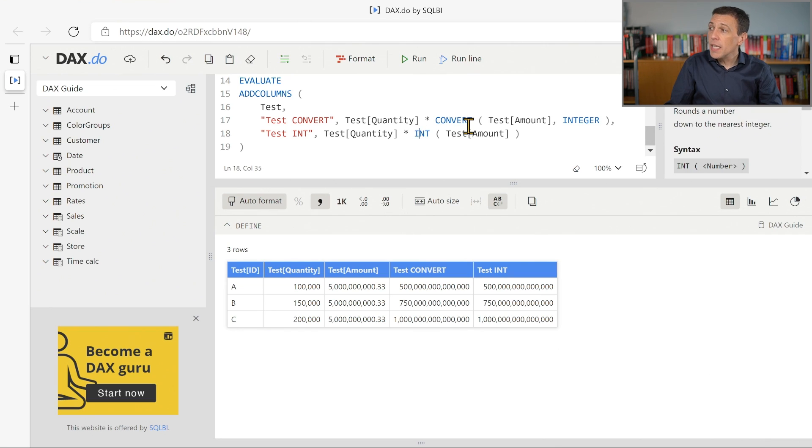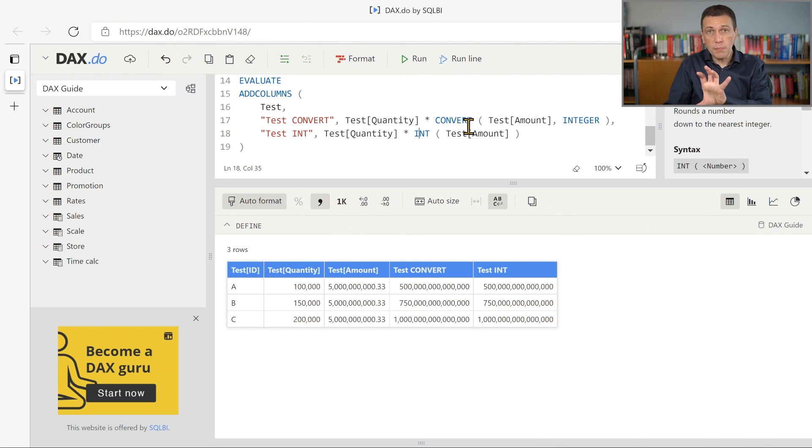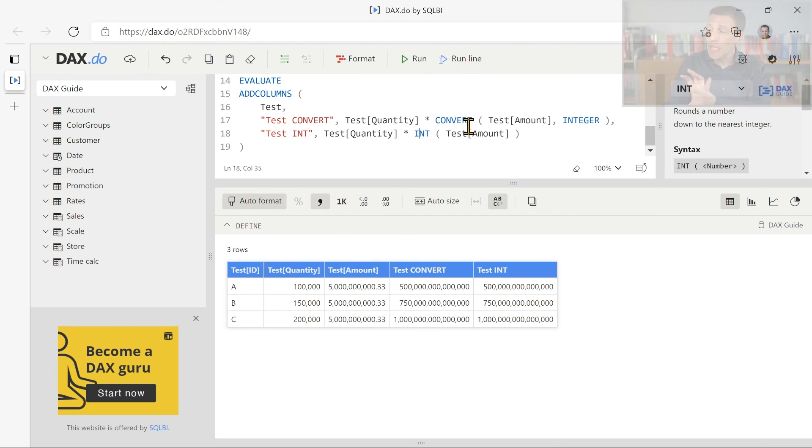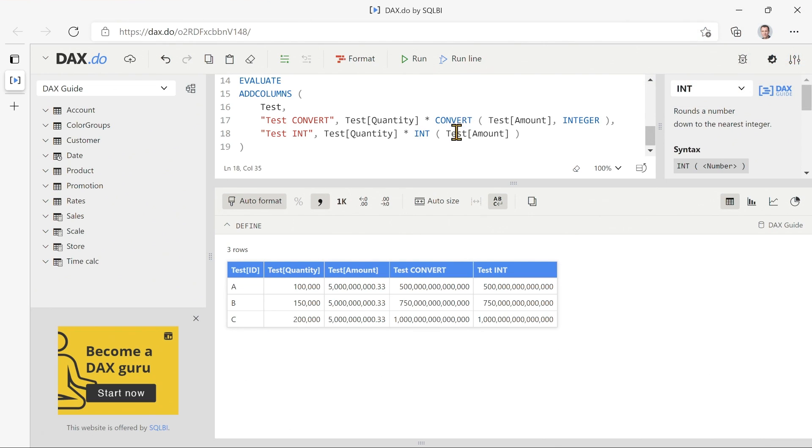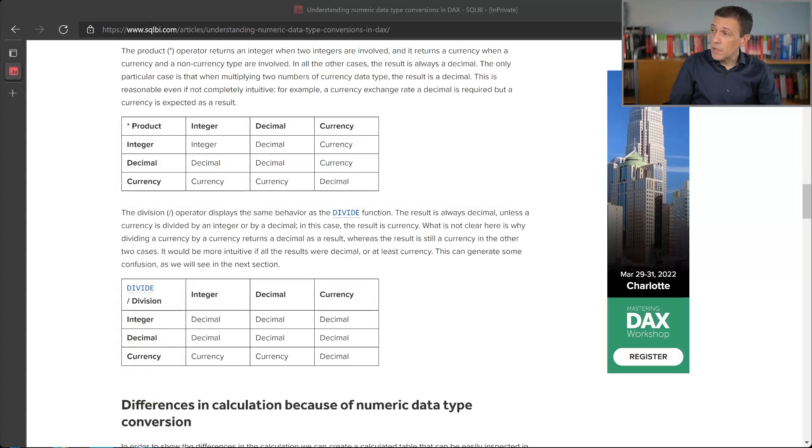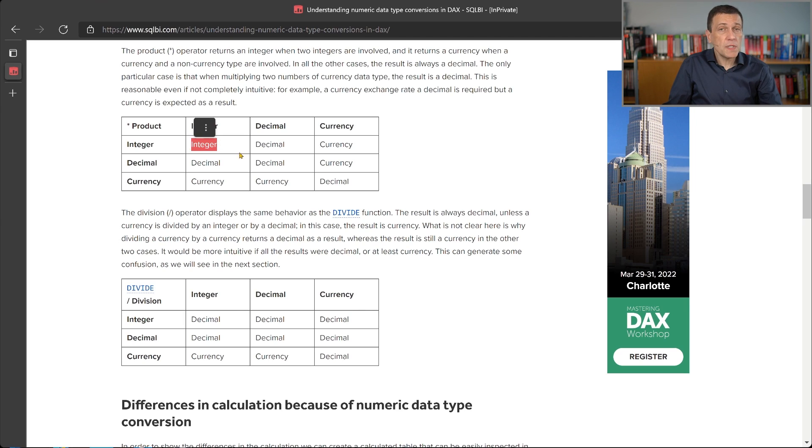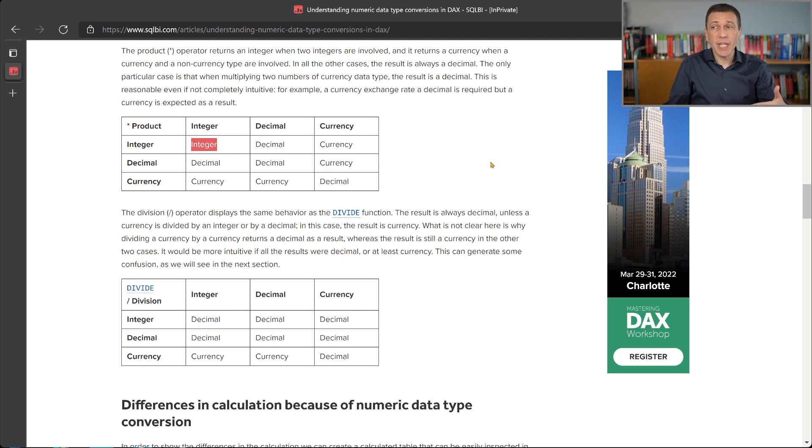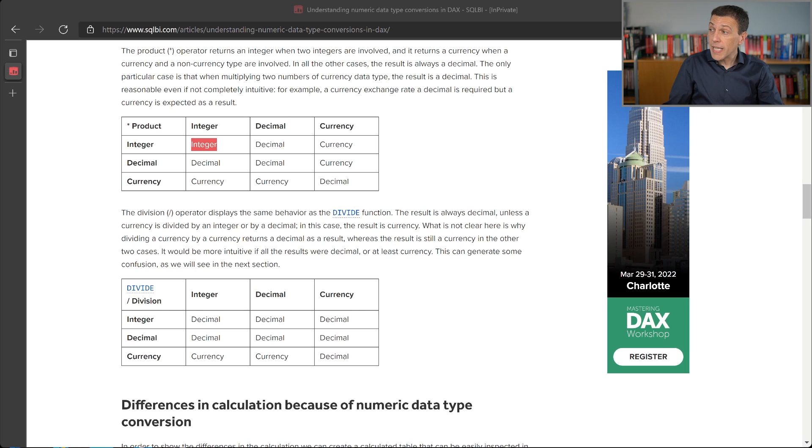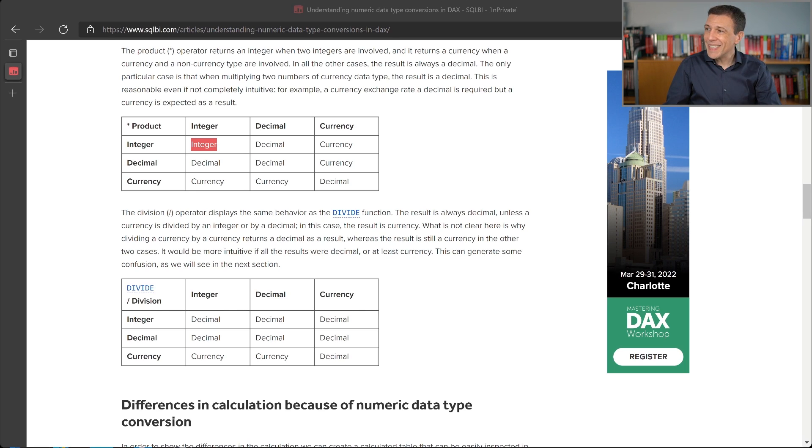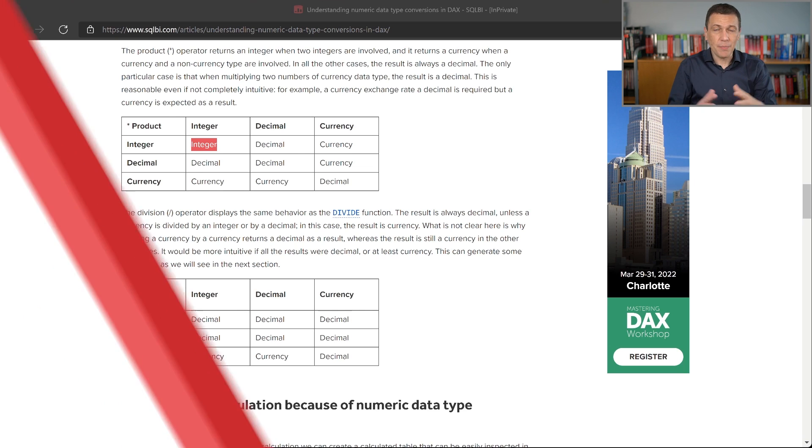Because in this case, int is converting a floating point number into an integer number. Because the floating point number is converted into an integer value, we have an integer multiplied by an integer, which is exactly the same behavior we have seen in the convert case that we have seen for the test convert example.